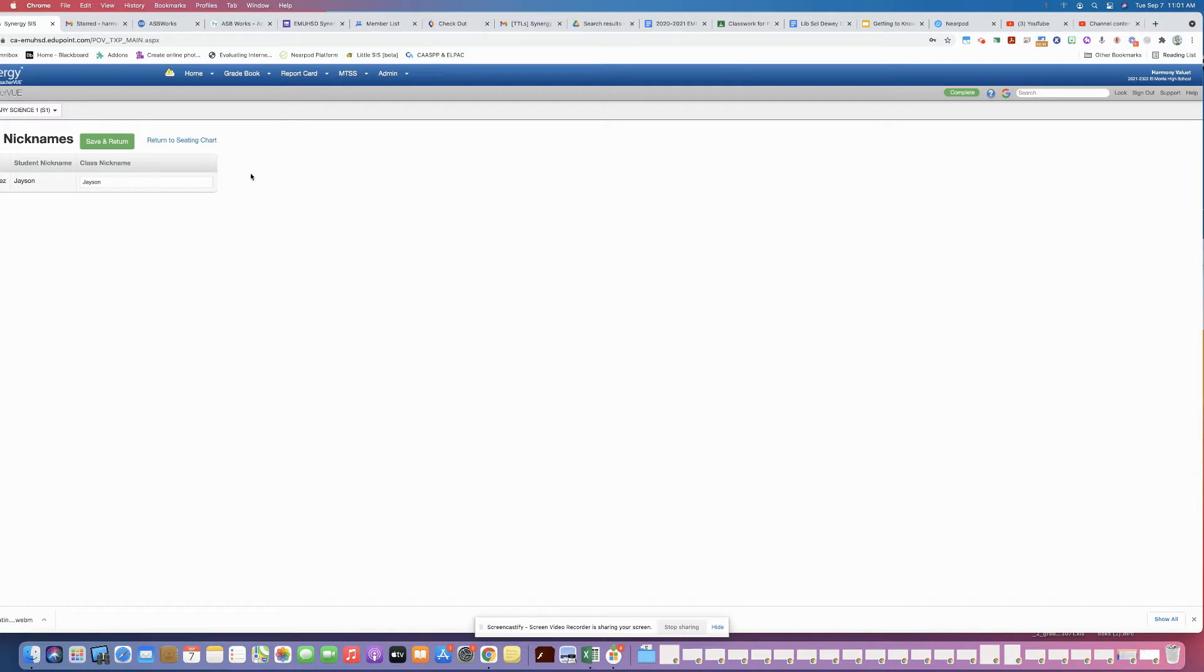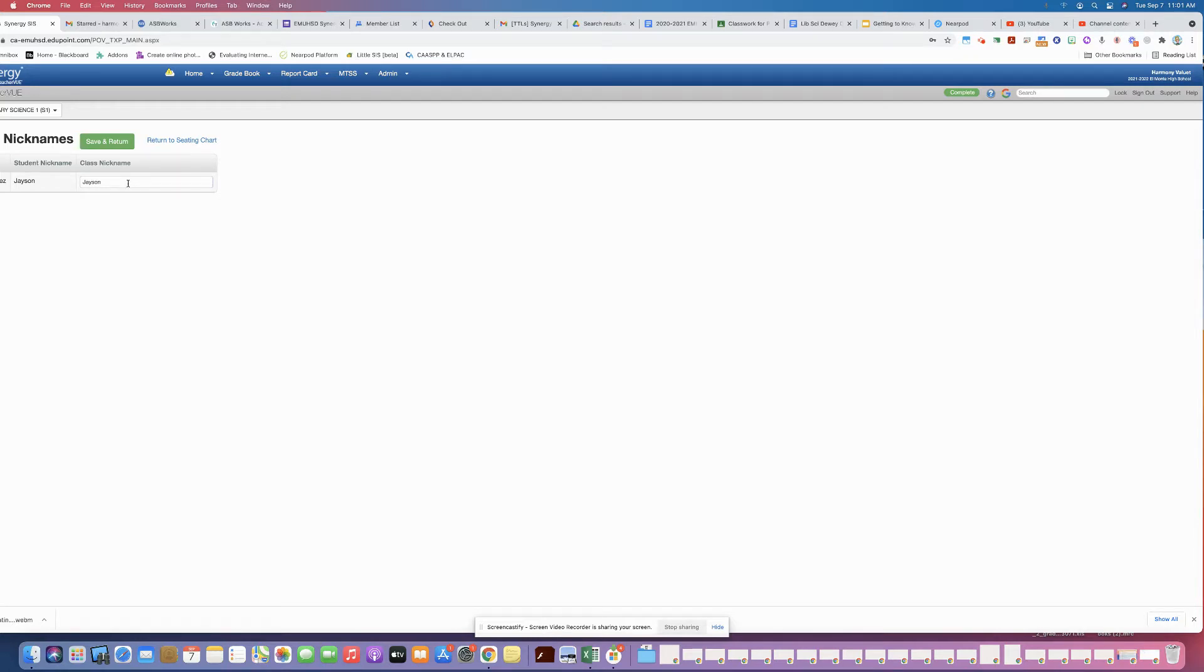When you're on a particular class period, it'll bring up the whole list of your students' names and you can go in and click any students that you want to put a nickname for, or even if you just want first names only to show up, which is what I'm doing here, you just go ahead and type in that name.